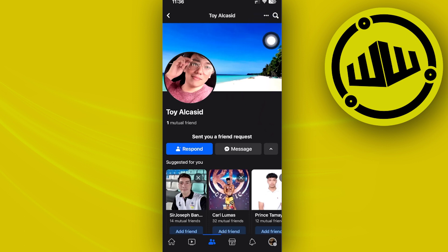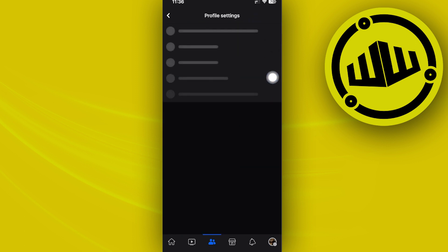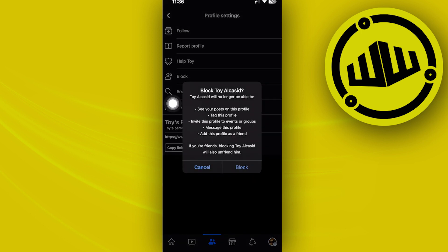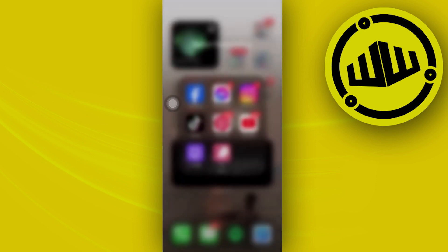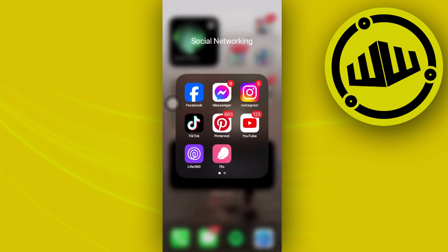Let's tap on these three dots and see if it's possible to block them. We do have that option right here. Just tap on block, tap on block again, and now this person is removed as your follower.